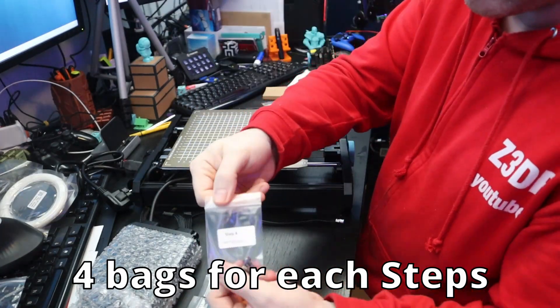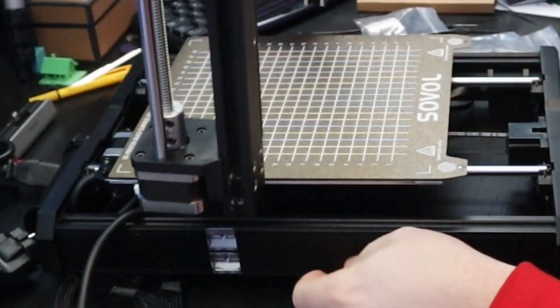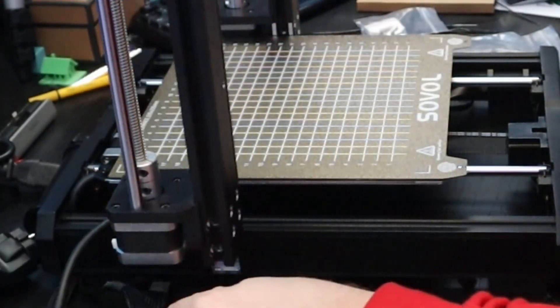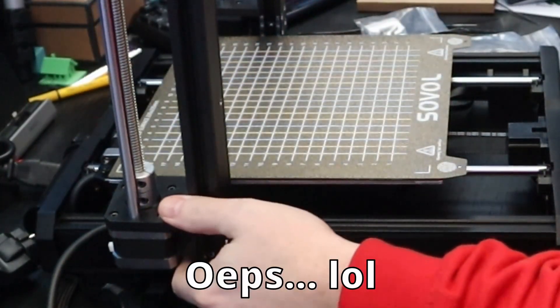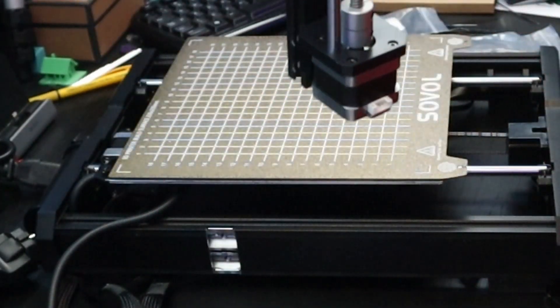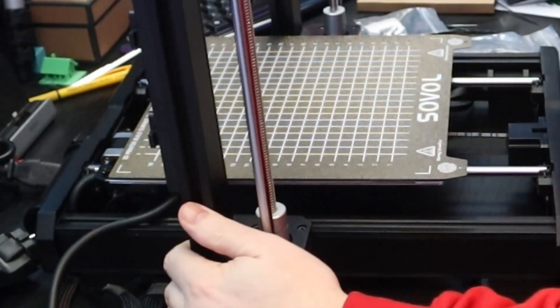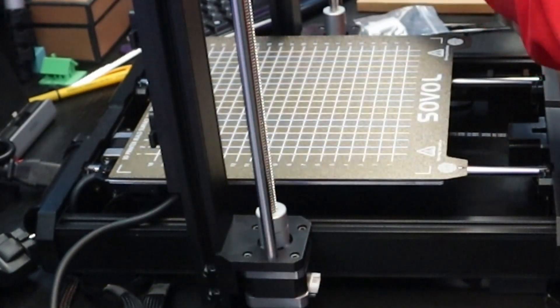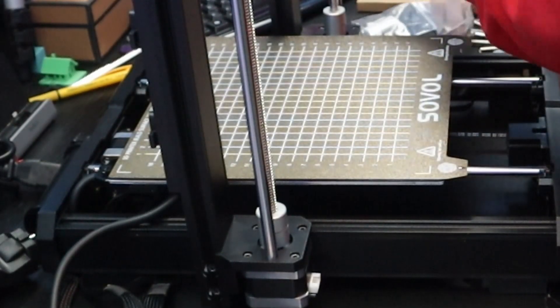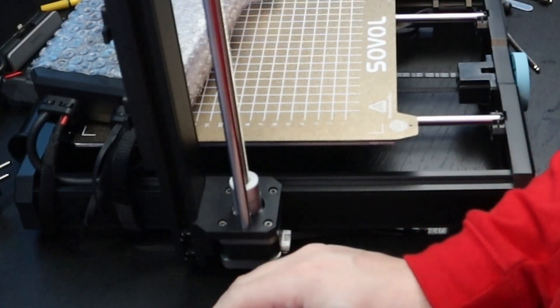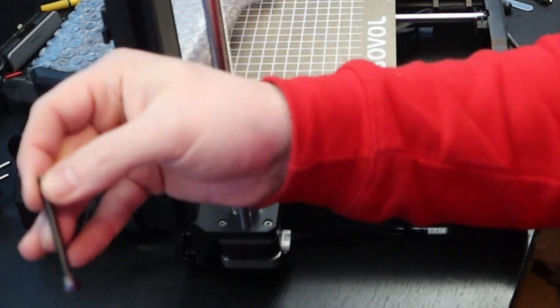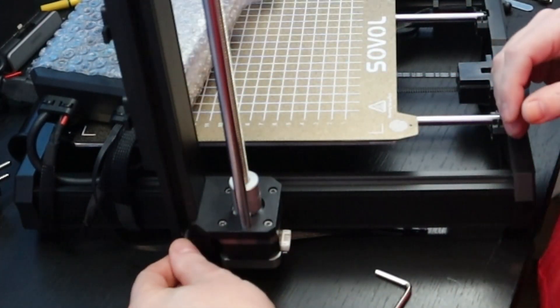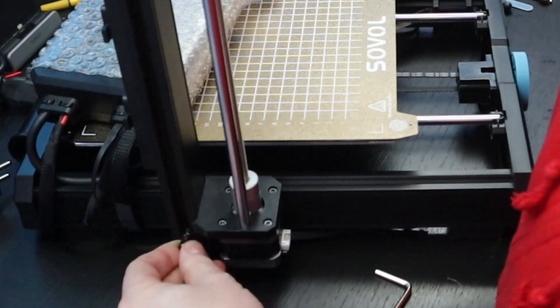This 3D printer comes also with an auto bed leveling. This auto bed leveling is done with 25 points and is a lot faster than normal 3D printers that I have seen. Talking about bed and bed leveling, this 3D printer has also a PEI coated spring steel sheet.